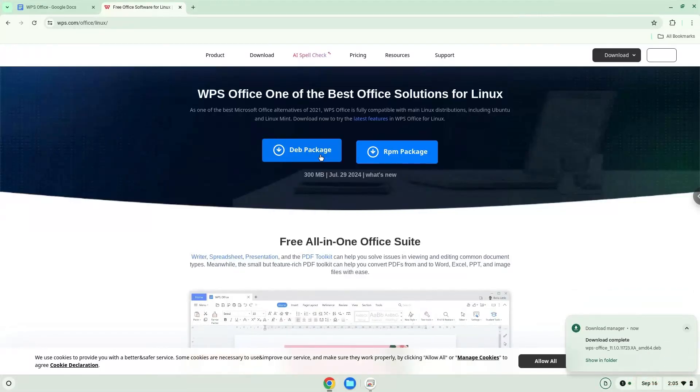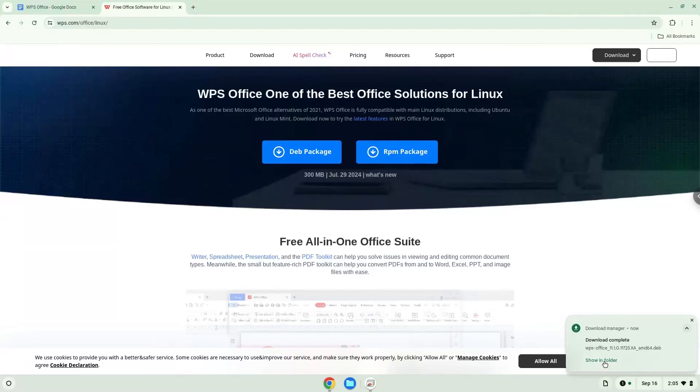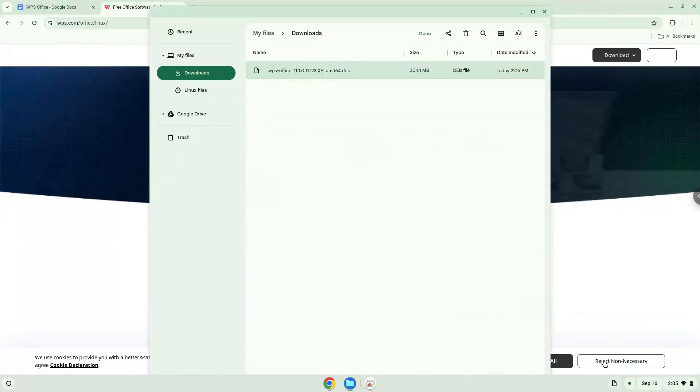Now we will open it in our file manager. Move it to your Linux files. I did it in the video, but this step is not required.